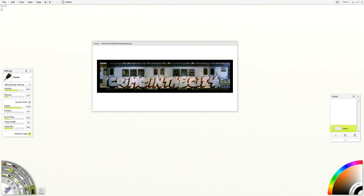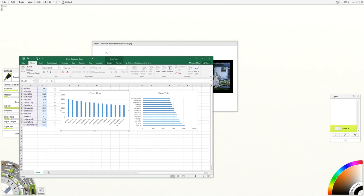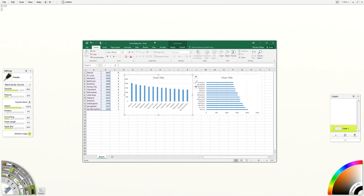For the data visualization project, what you need first is some data. I've grabbed the crime rate statistics for the top 14 cities in the country and typed those out in an Excel spreadsheet.